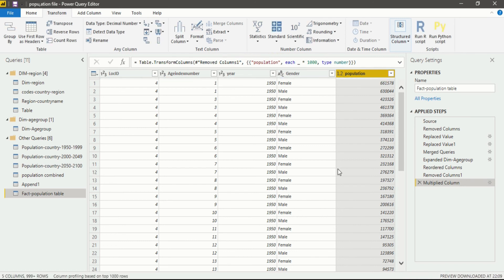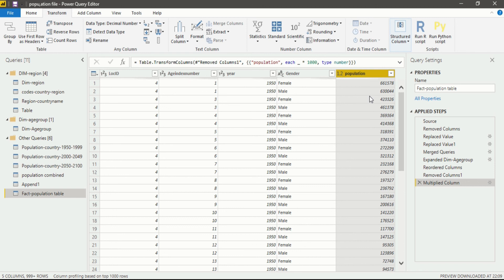Now you can see your population column is multiplied by one thousand. So this is how you perform a standard or basic standard operation in your column in Power BI Desktop.